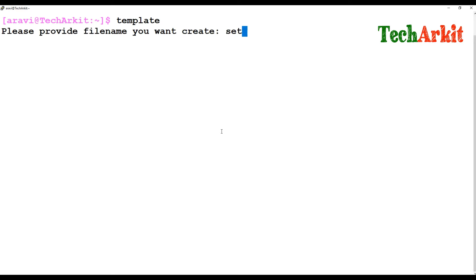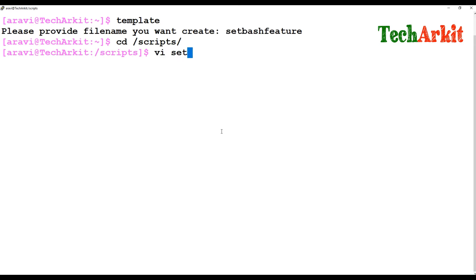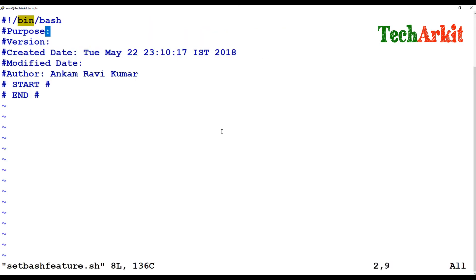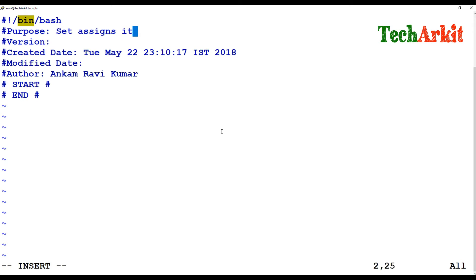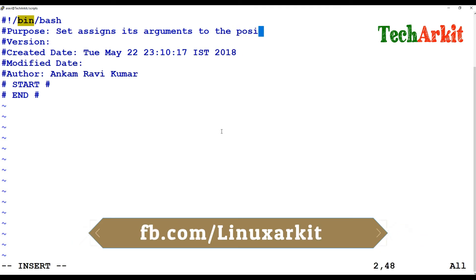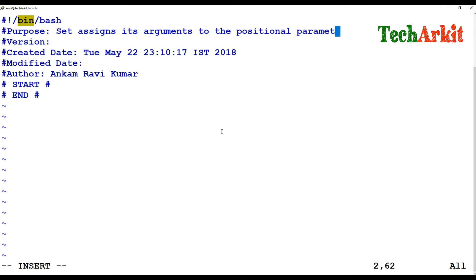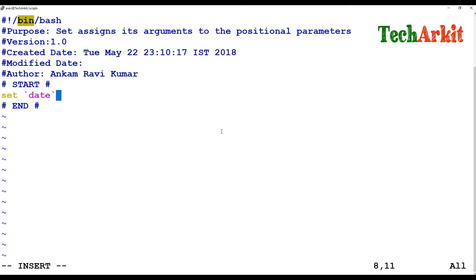So let's go ahead and create our template using the set bash feature. I'm going to edit this set bash feature script. Set assigns its arguments to the positional parameters. Let's see how it's going to do that — positional parameter assigning using the set example.